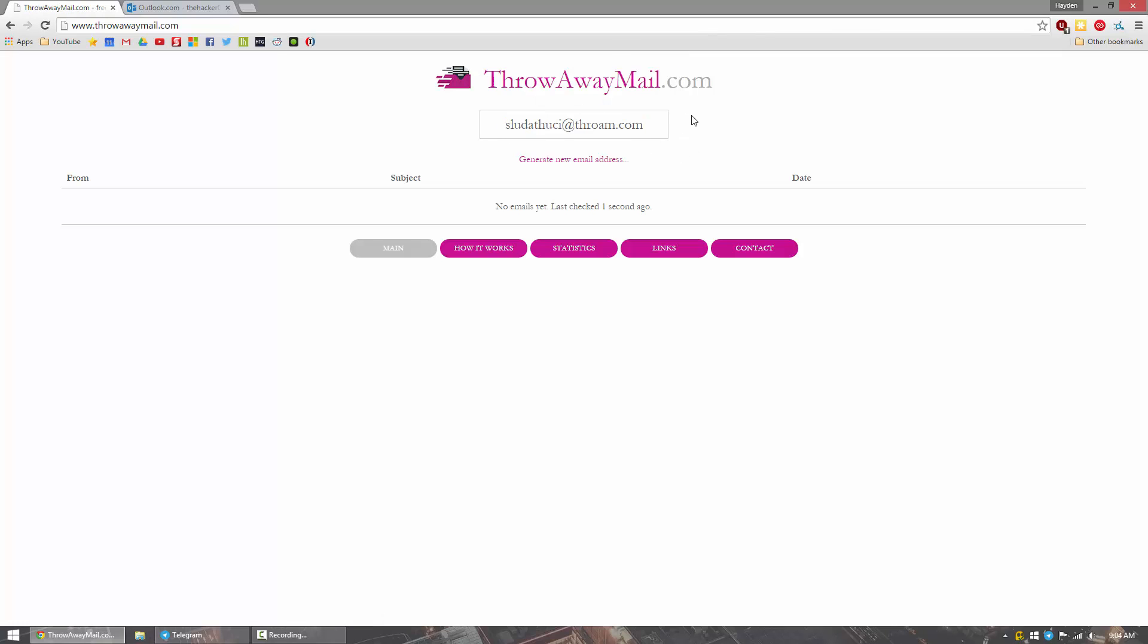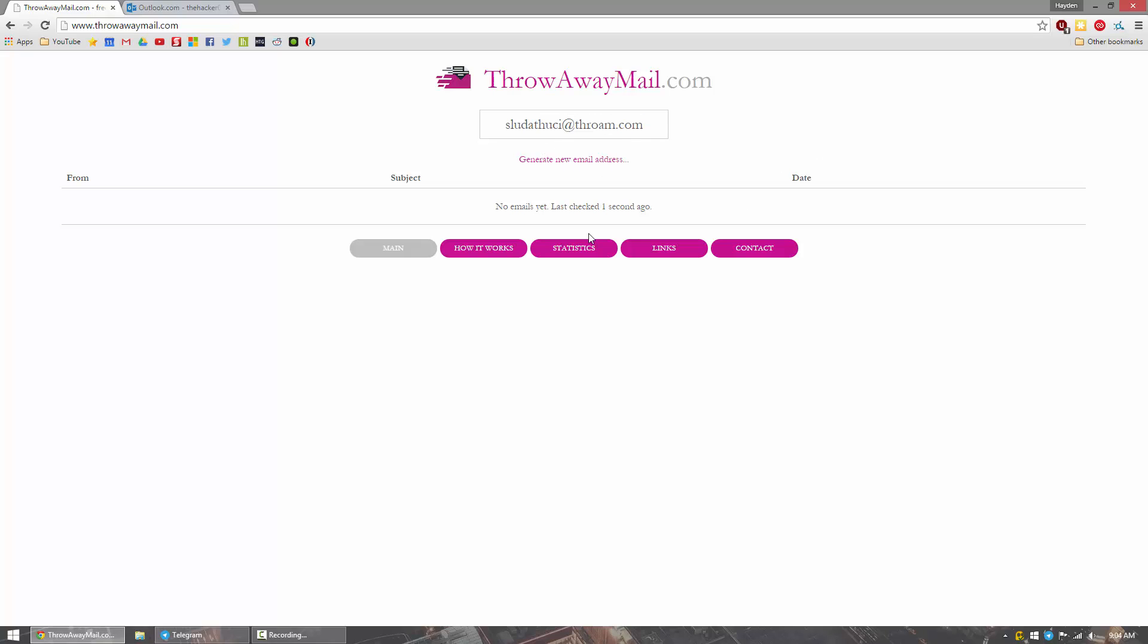So essentially what it does is it gives you an email address. Now let's say you're signing up for a website that requires a one time activation. But this website has a record of selling email addresses to other websites for spam. You can enter in this email address, receive your one time activation, and then click it and activate your account.